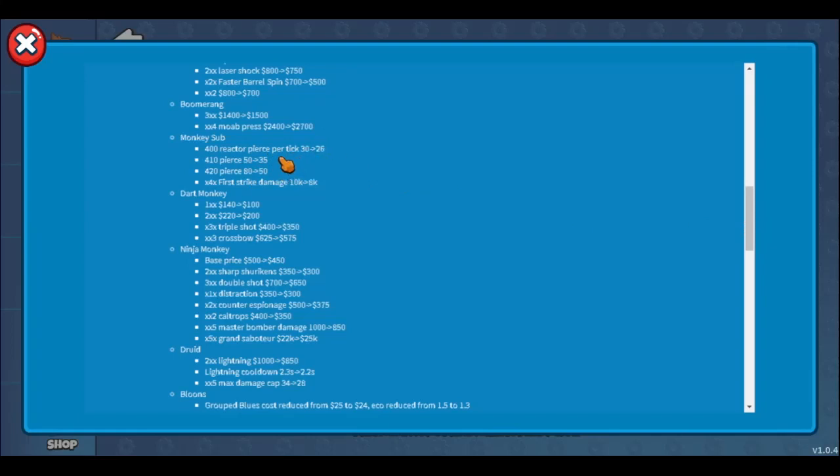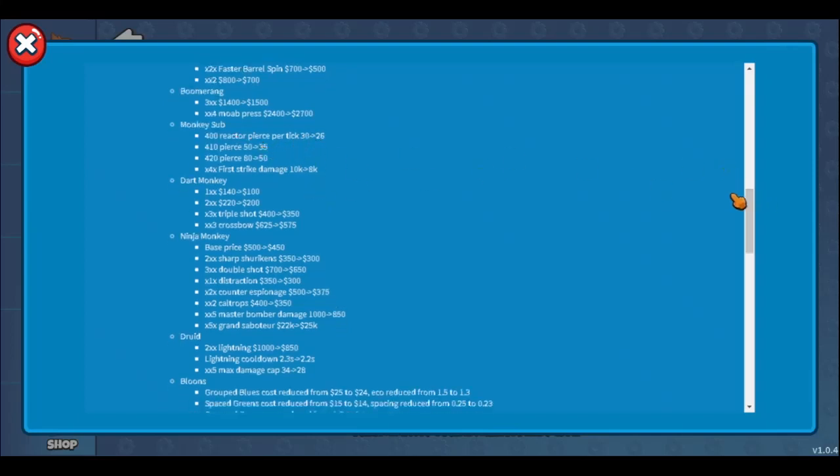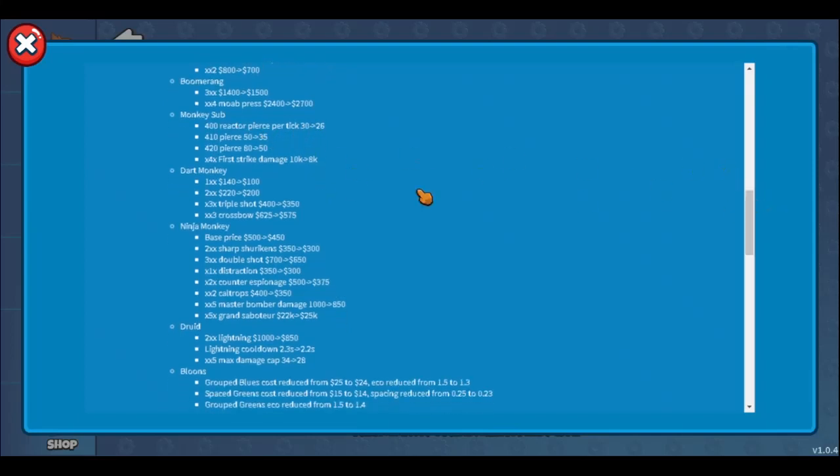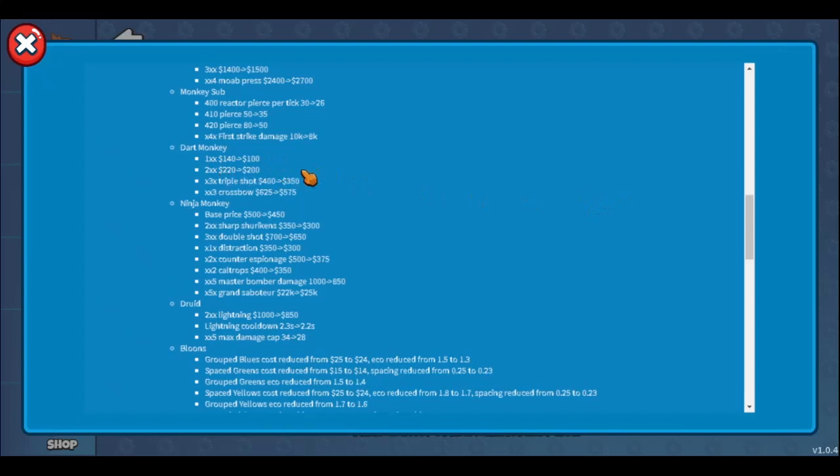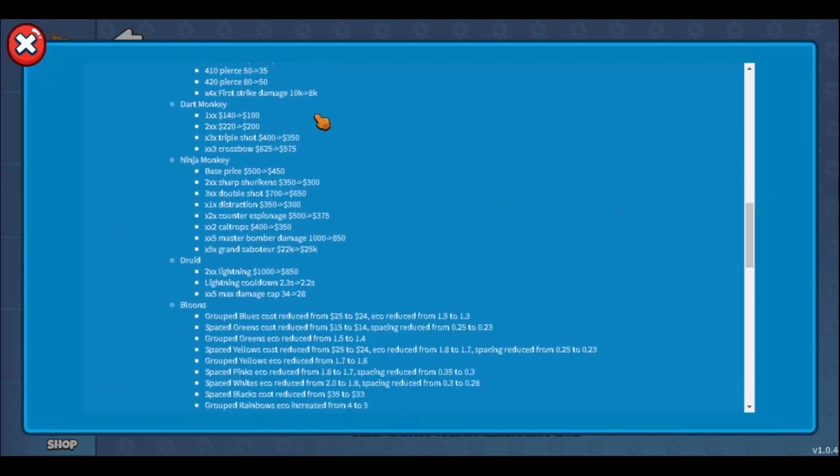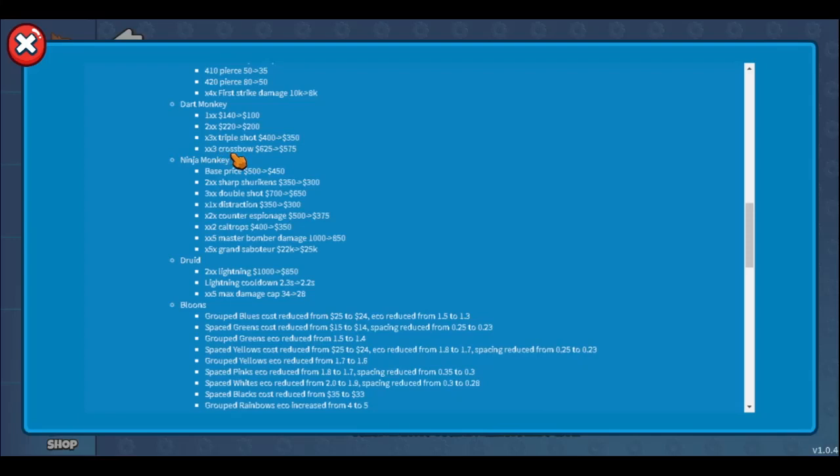First strike damage reduced from 10k to 8k. I guess that makes sense, but first strike is just okay past round 32, it's not that good. Dart monkey - guys, do they think this changes anything for dart monkey? You can use it for fun, but dart monkey will still be where it is. That's not enough. They need to buff dart monkey way better than this. Yes, sure, 1xx is 40 cheaper, 2xx is 20 cheaper, x3x is 50 cheaper, xx3 is also 50 cheaper, but that's just nothing.